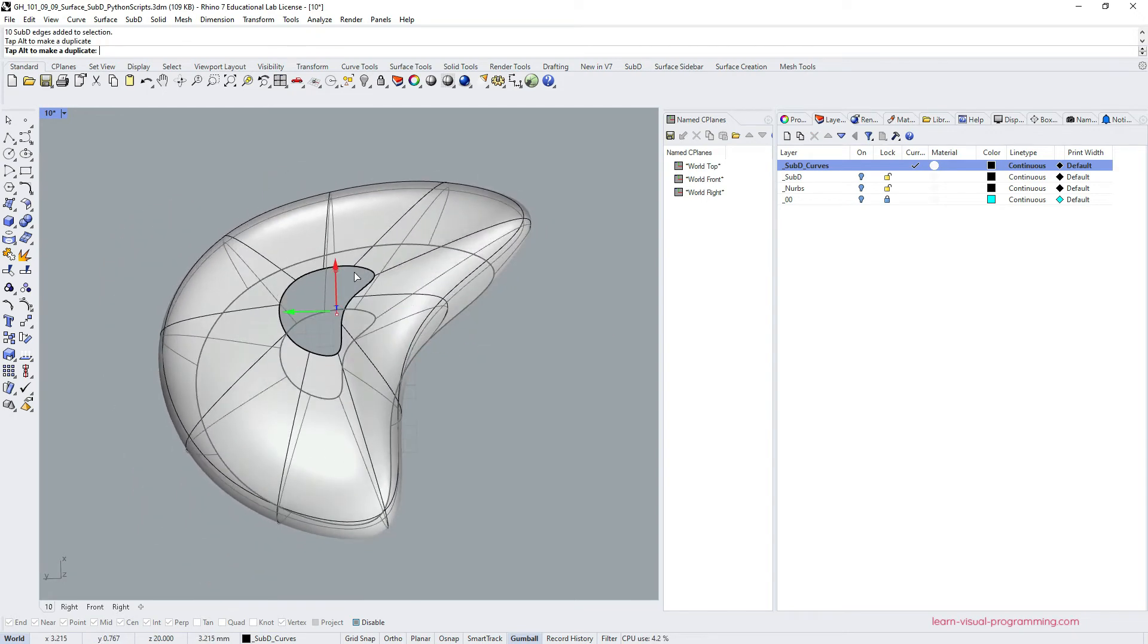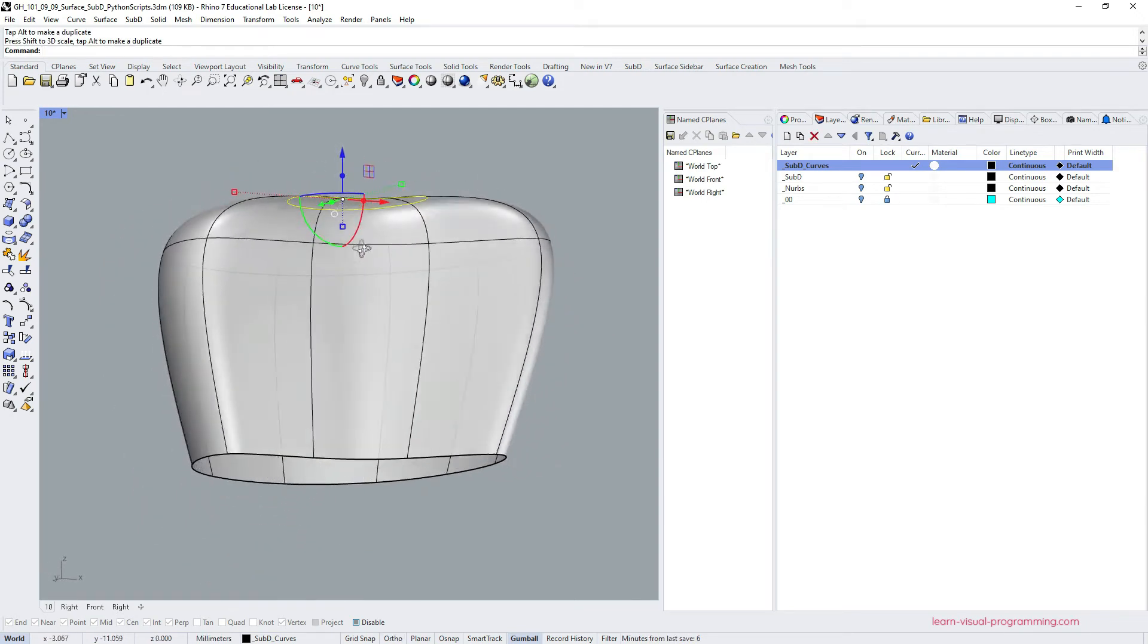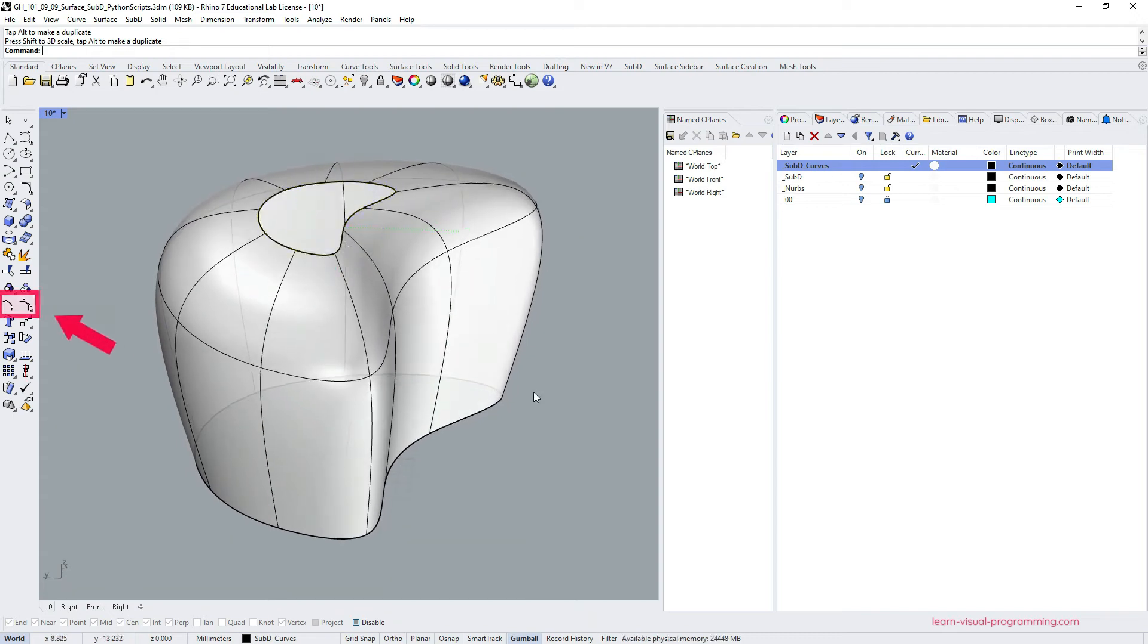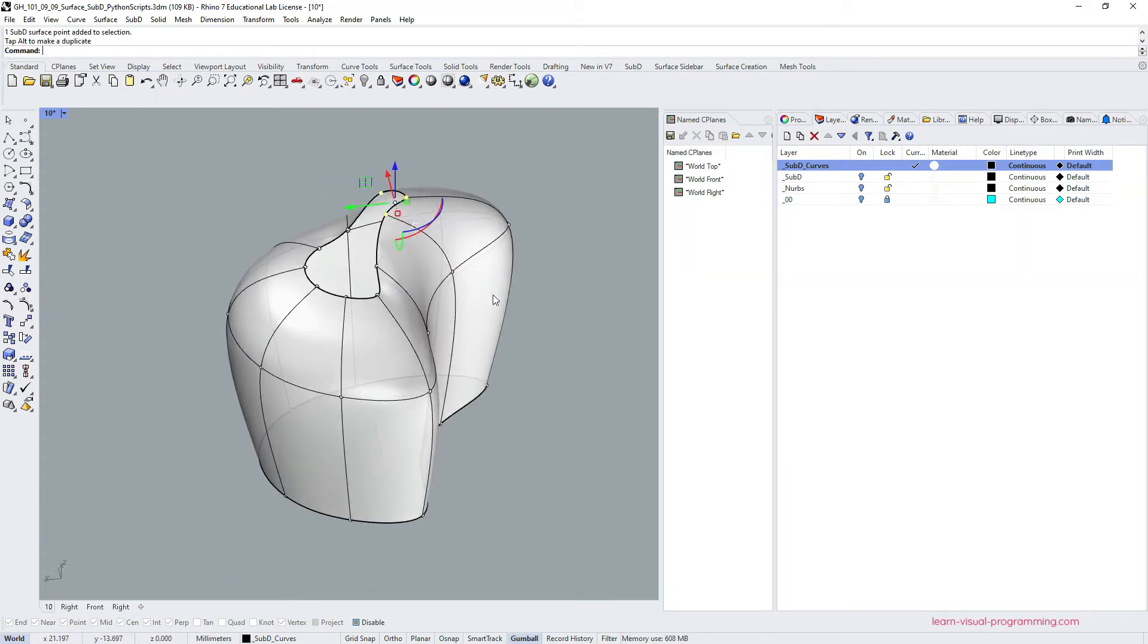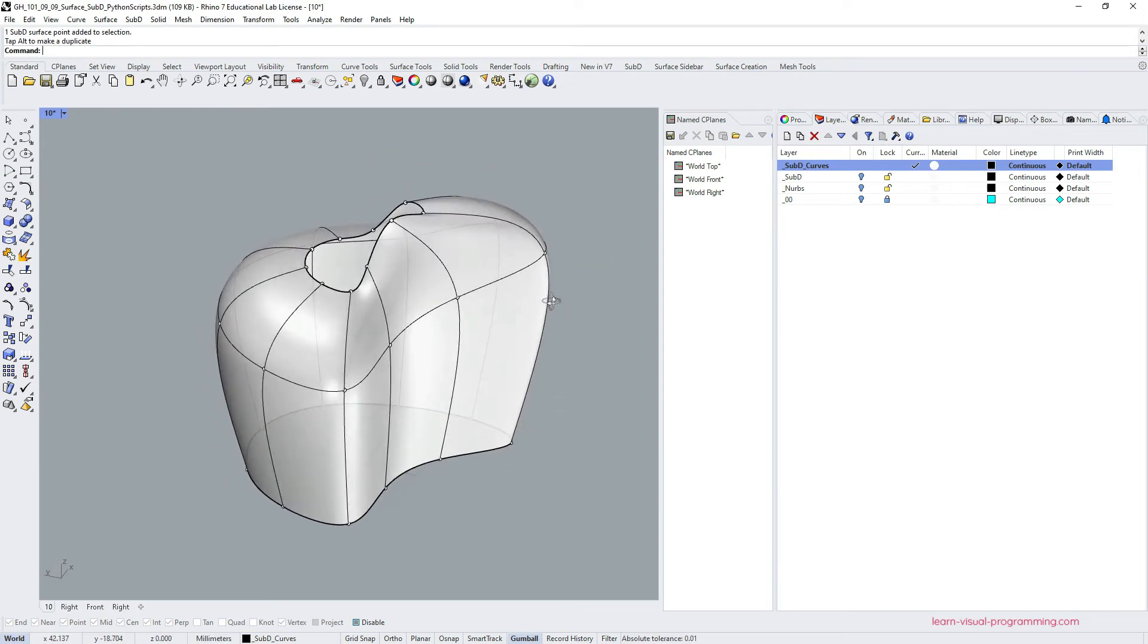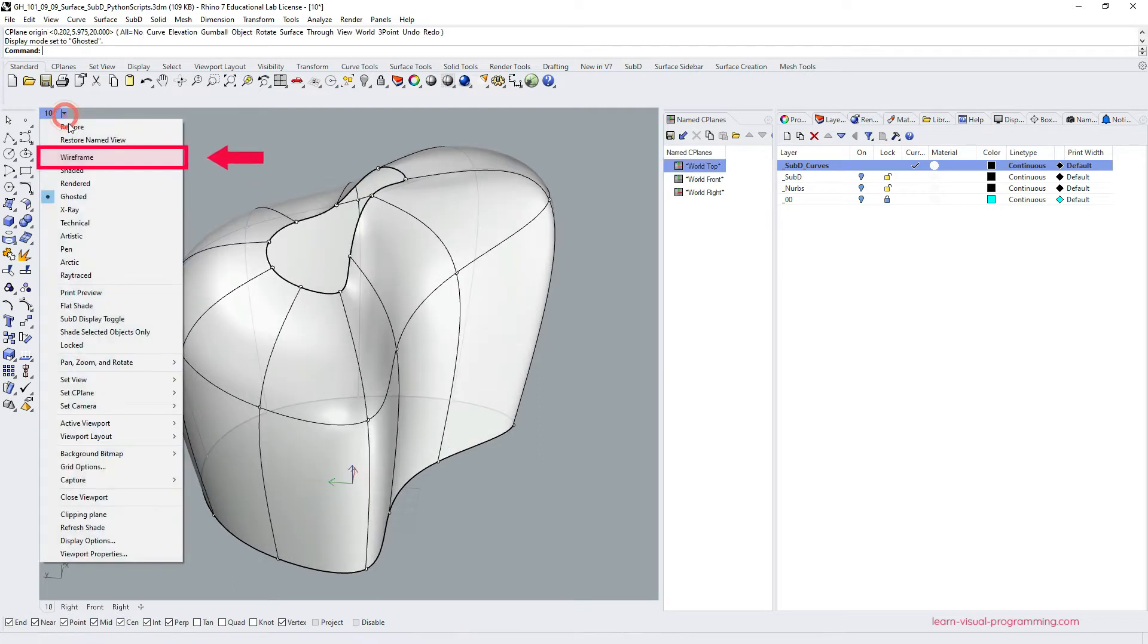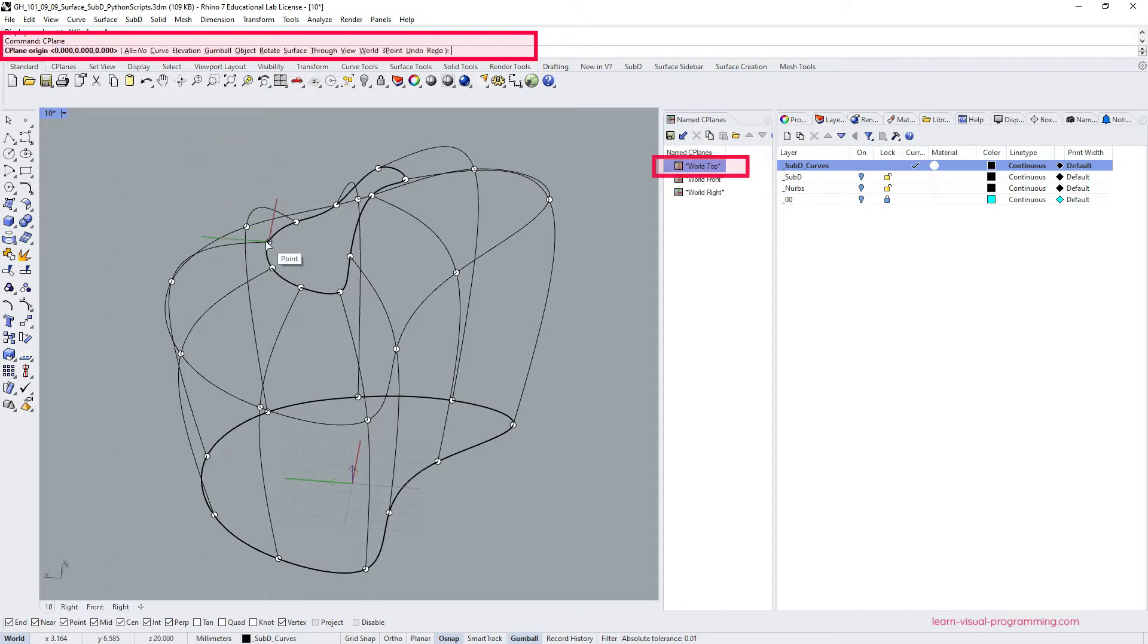So now we have the initial subdivision surface. We can then turn on the edit point preview and model the geometry further using the edit points for instance. But let's say I'd like to make sure that these edge loops are planar again. Let's go to the wireframe preview first. Then set a new C plane, which is parallel to the default world top plane, but has a different Z coordinate.